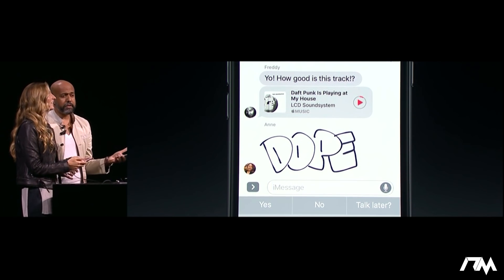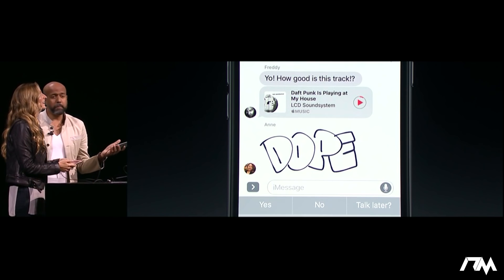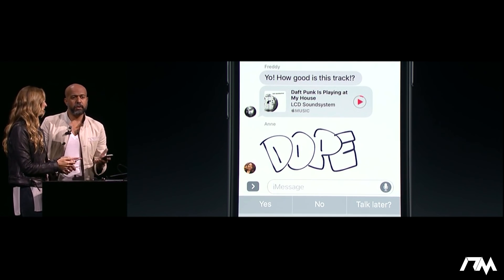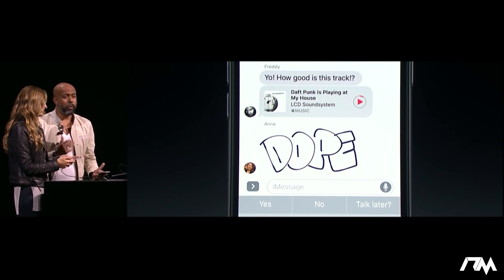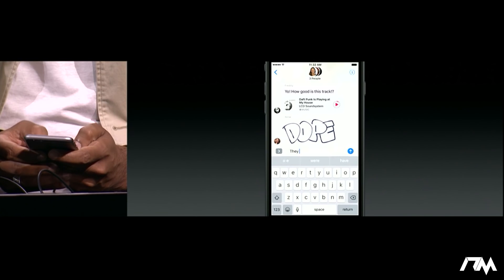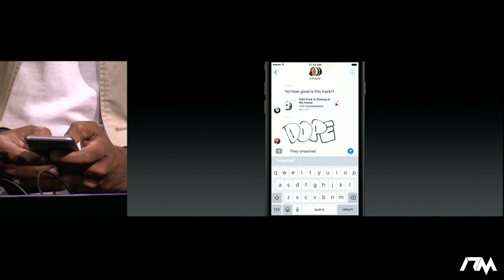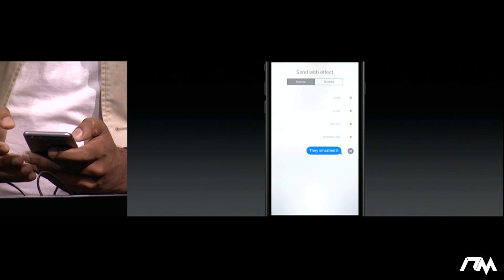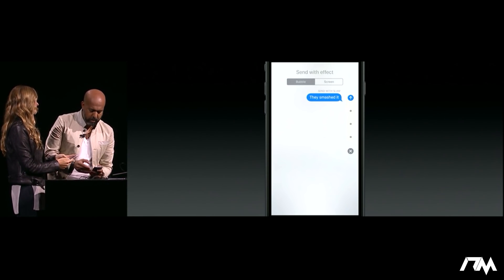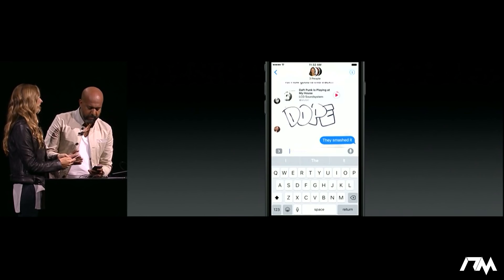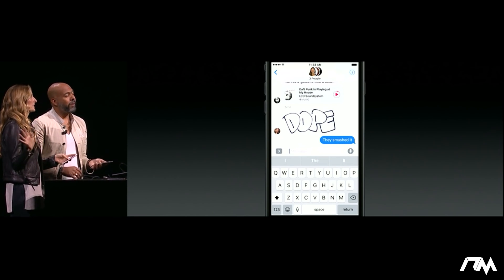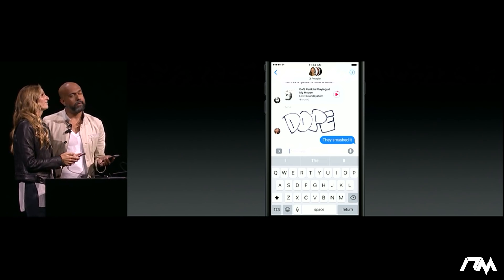LCD Soundsystem always sounding so good, especially at Bill Graham. Ann seems to agree, and she said so using a handwritten message. These things are always so personal, always so fresh. Let's write back and say they smashed it — I'm going to send a bubble effect. I'm going to choose my favorite, which is Slam. Bam. Always gets my point across. It never gets old.